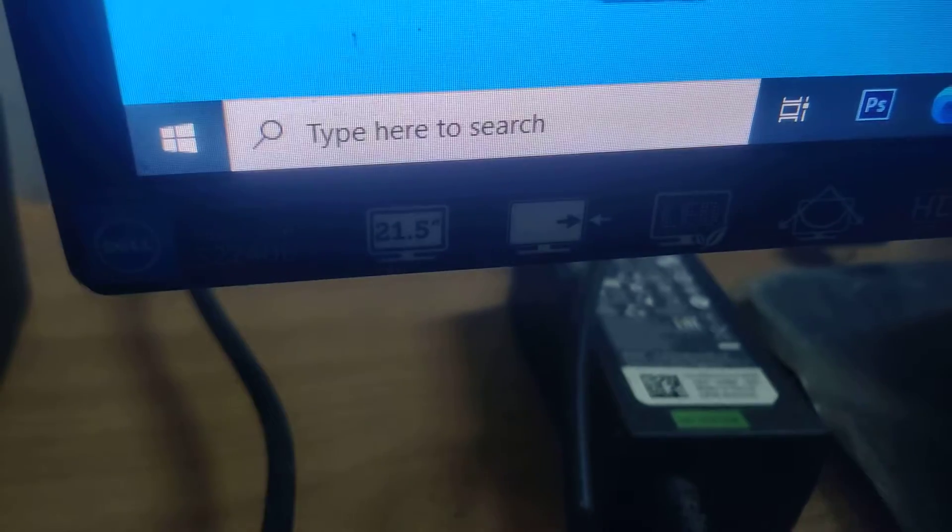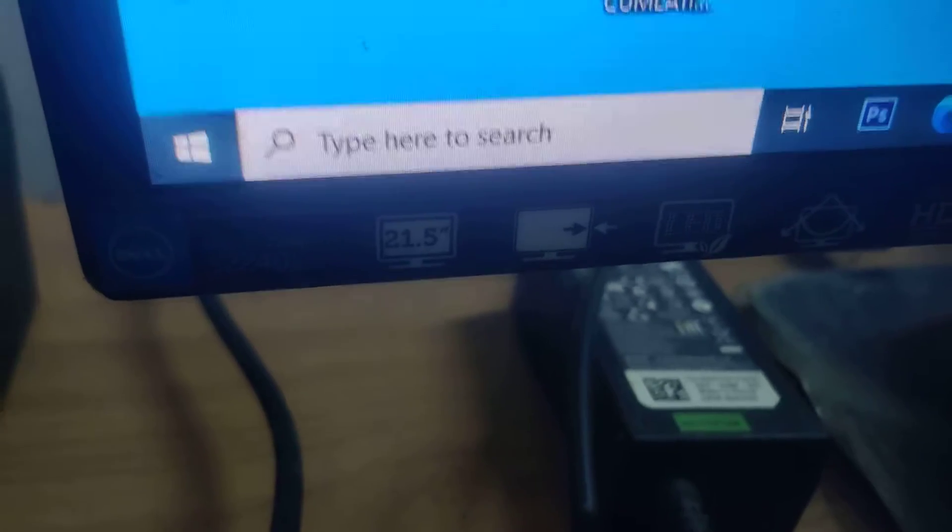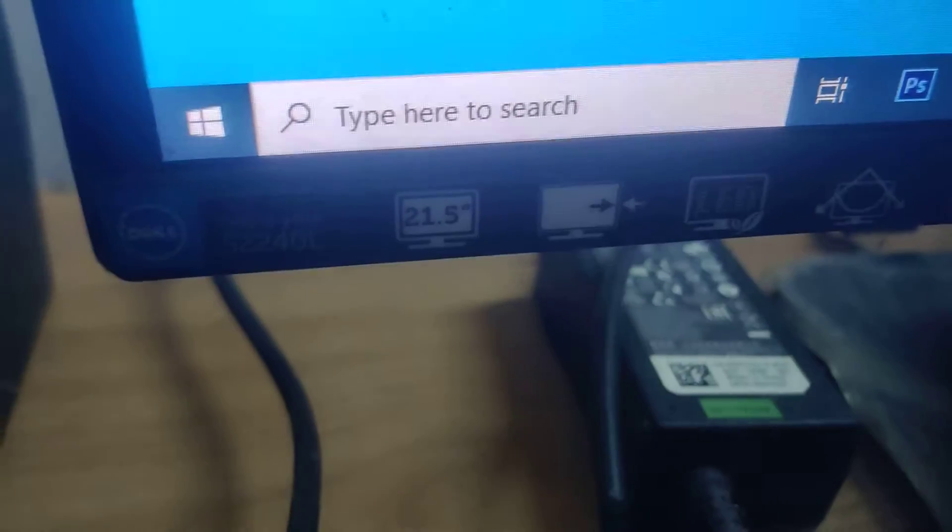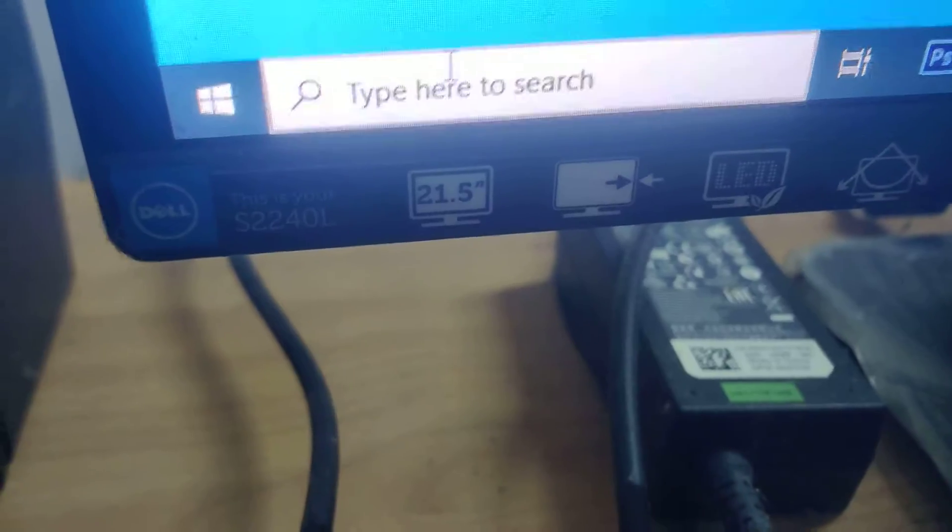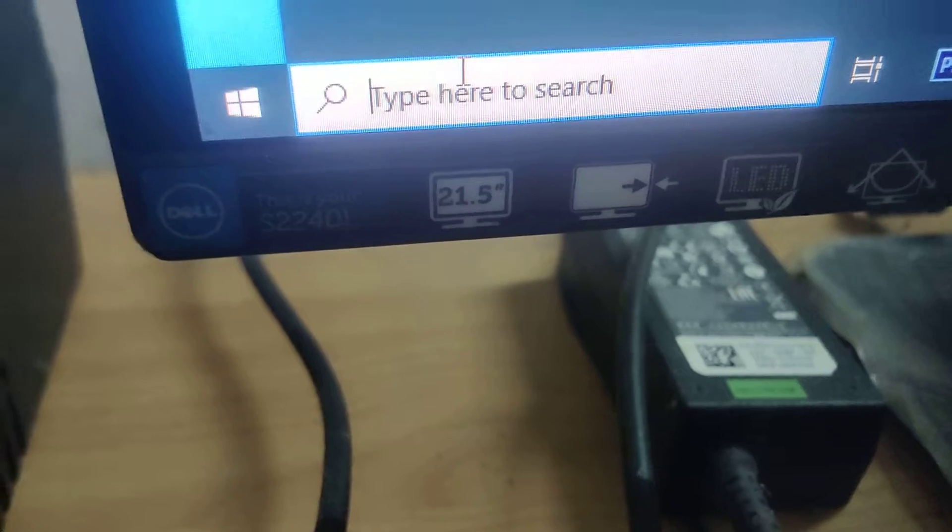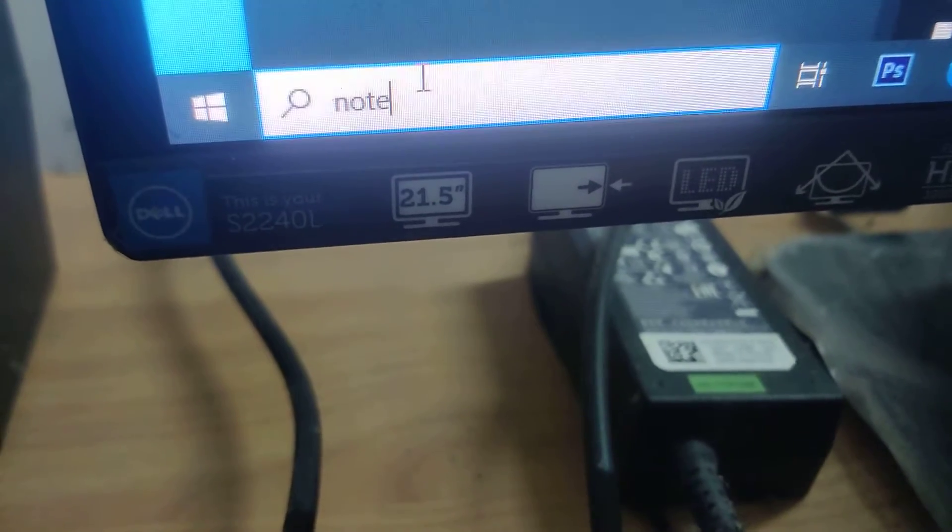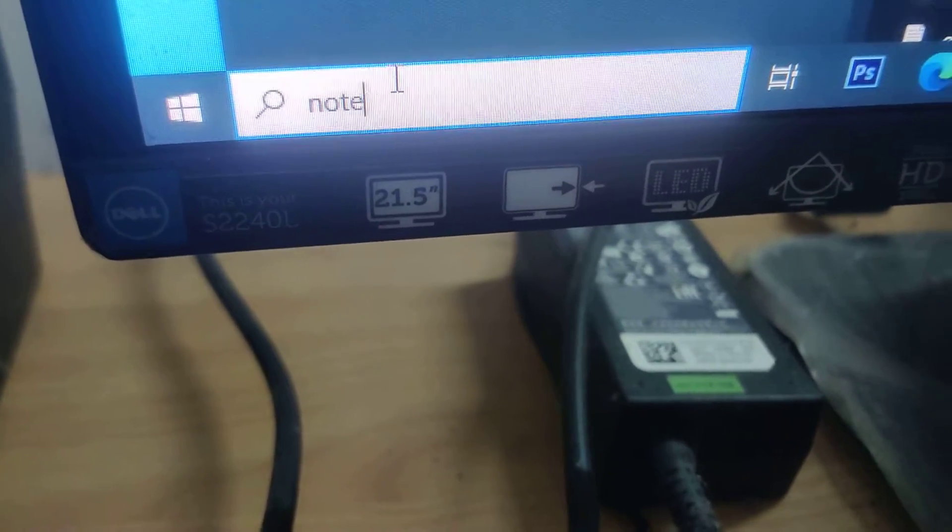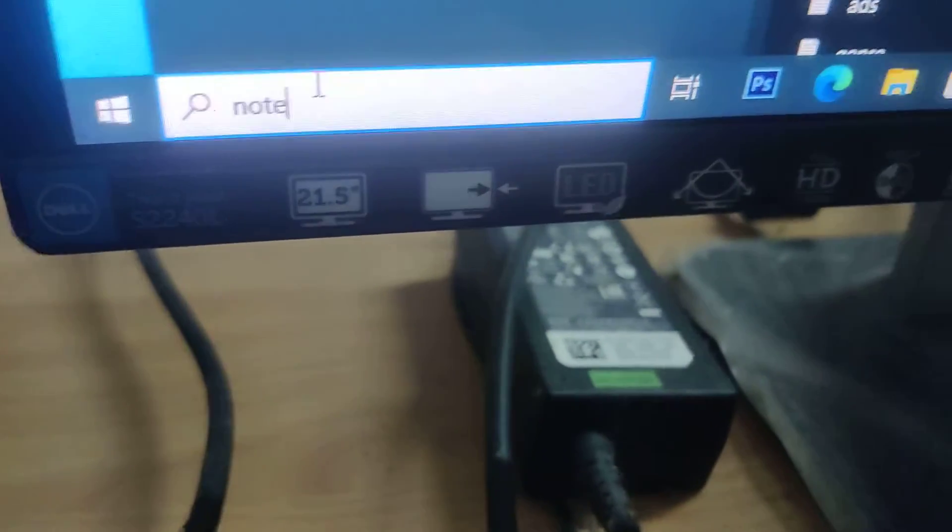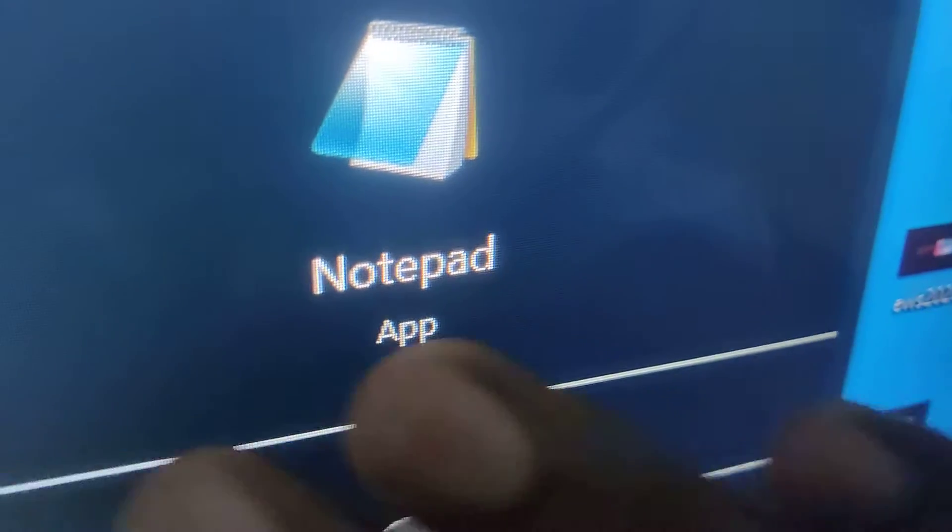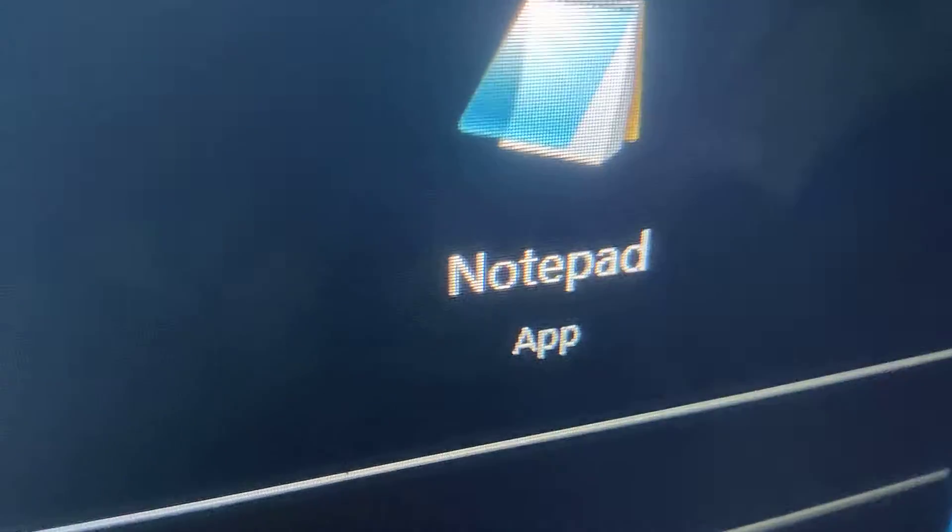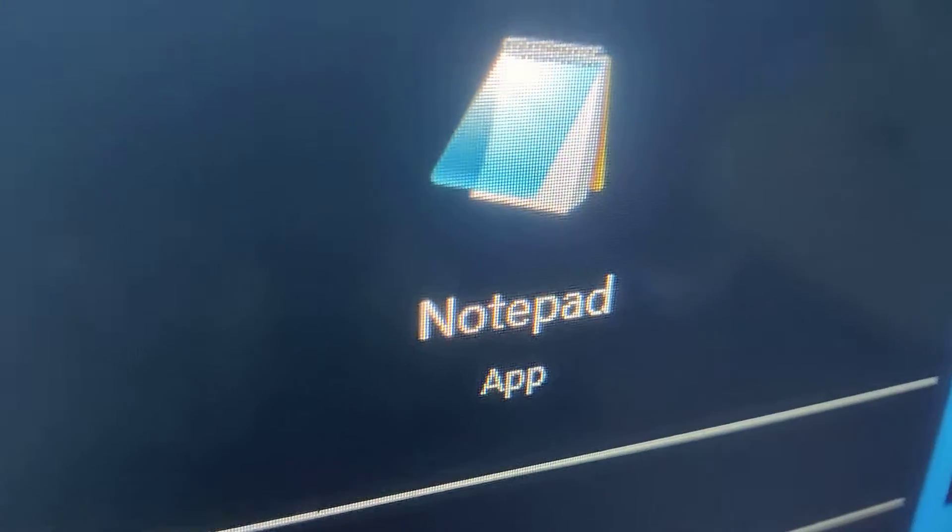Suppose in your computer, if you take the notepad, you can see. I am going to type here.